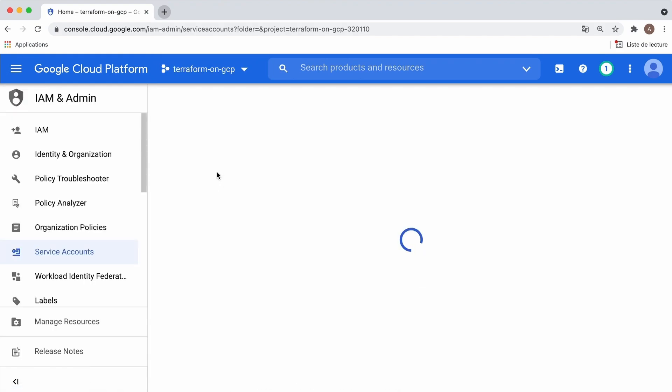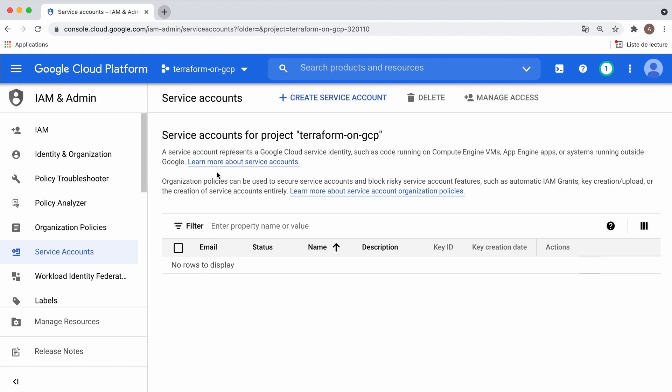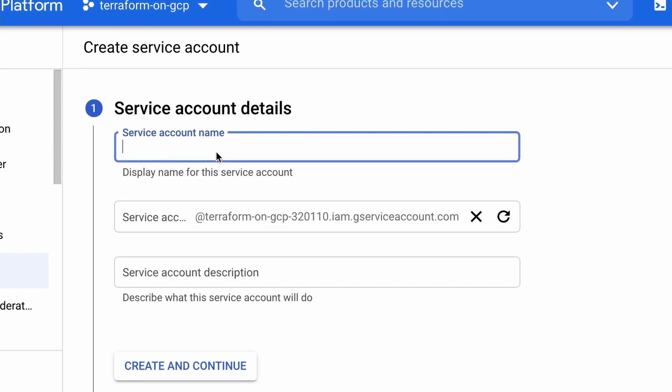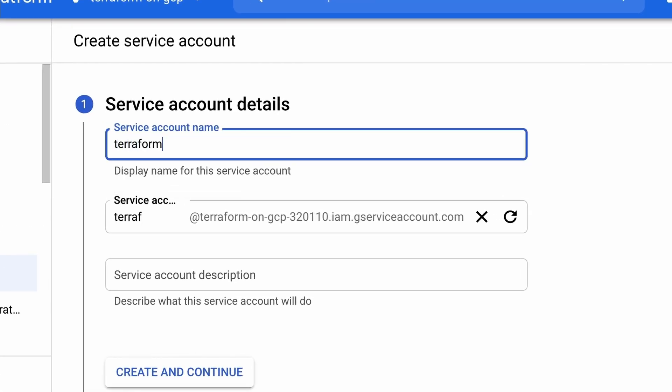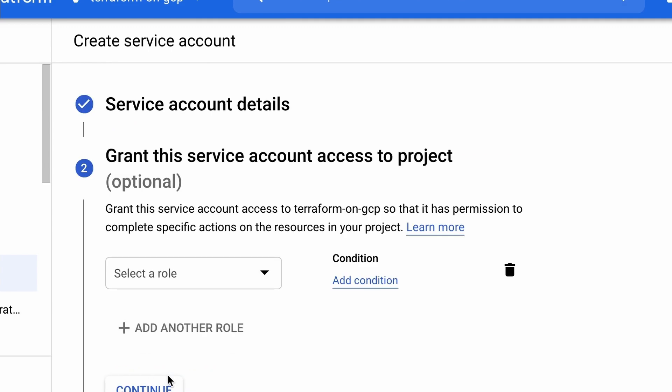From this window, you can manage your service accounts. It is still empty for now, so let's create a new one. Name it terraform-sa for Service Account, then hit Create and Continue.